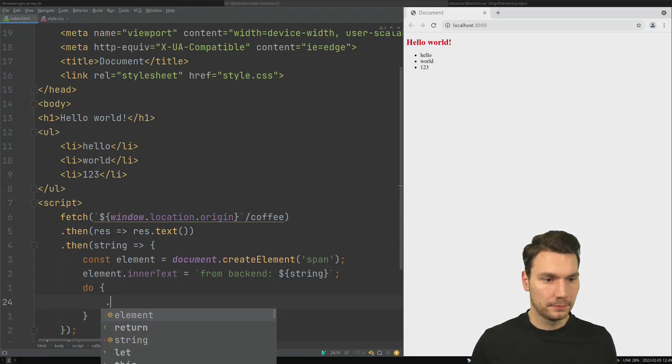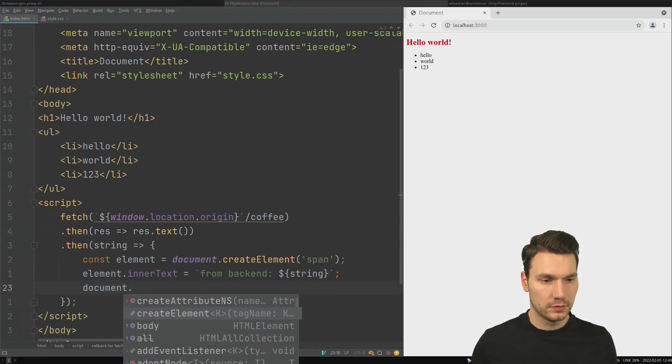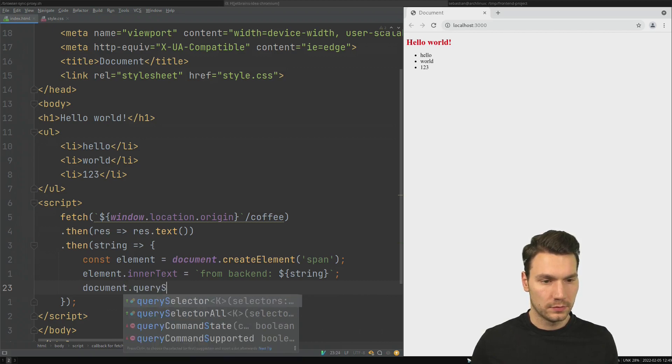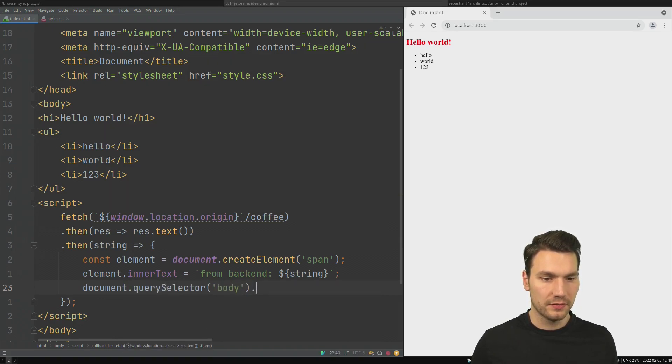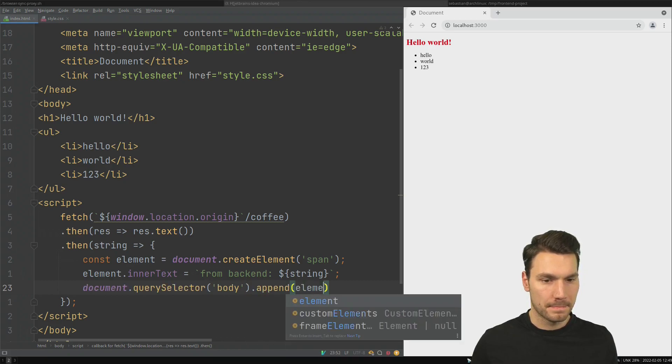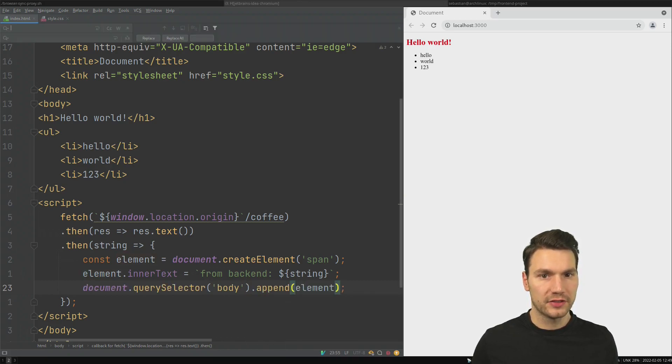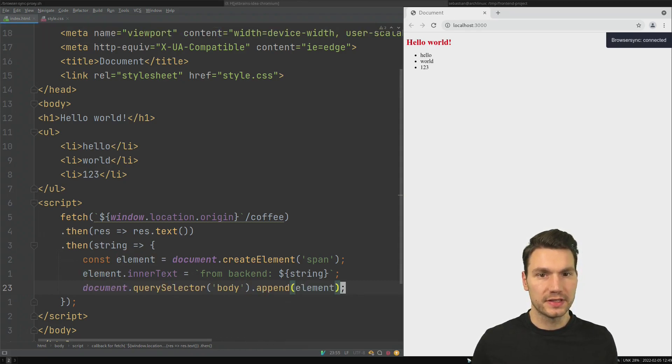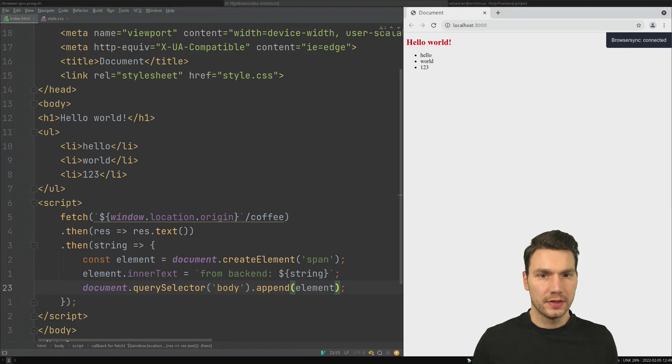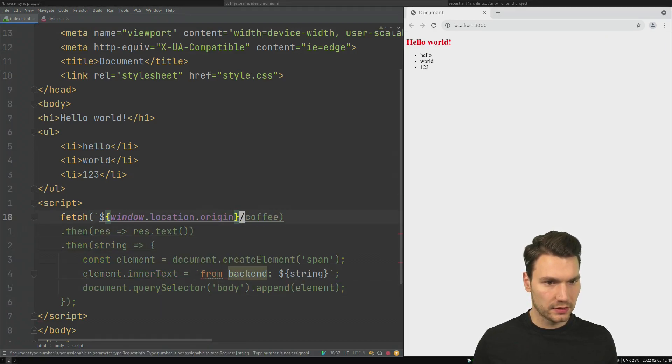Let's say that should be an element for the inner text should say from backend we got this string here. And then append it to the body or something like this. And now if I change this here and save then you will see that I made a mistake here.